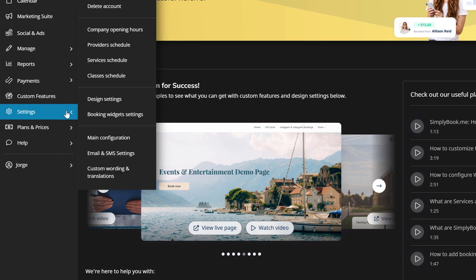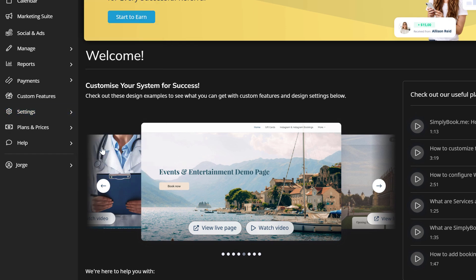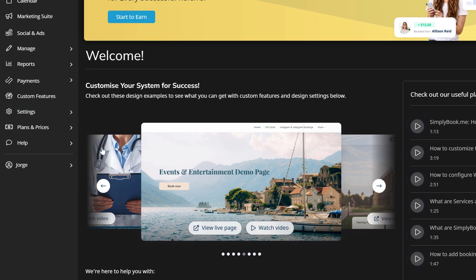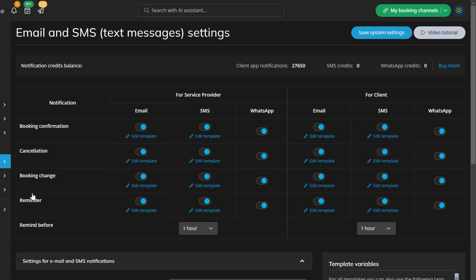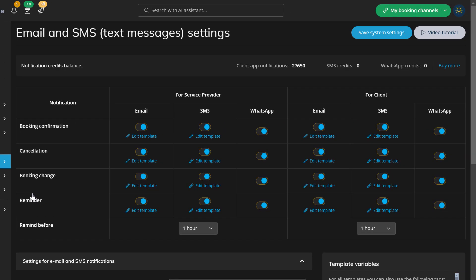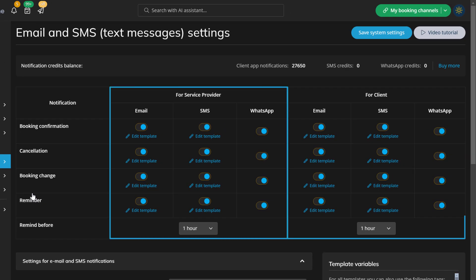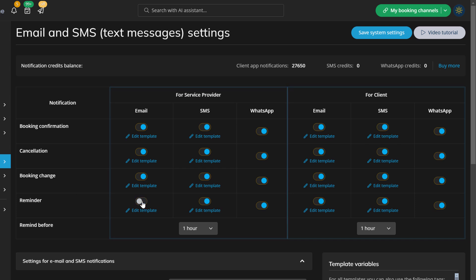Let's start by navigating to settings, email and SMS settings in your Simply Book Me account. You can see a table with all service provider and client notifications and the switches to enable or disable each one.